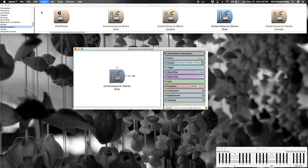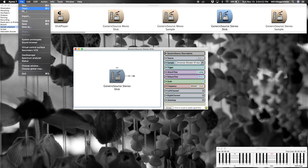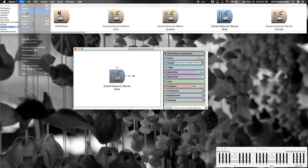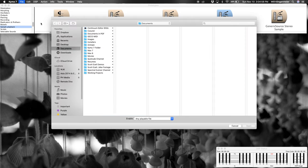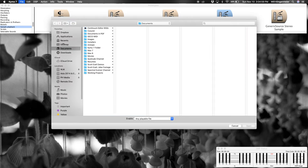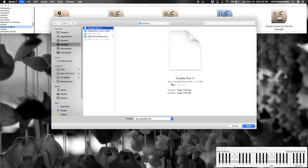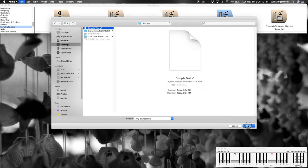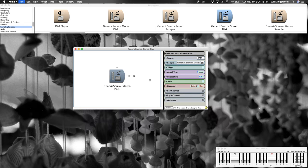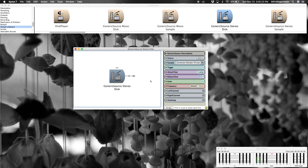And then I can play this sound by going to file, play. Compile test version one. You'll notice that this is not a WAV file. It's a compiled sound file. Let's go ahead and open it. But this is how you could play other WAV or AIFF files. Same process. And there we go.